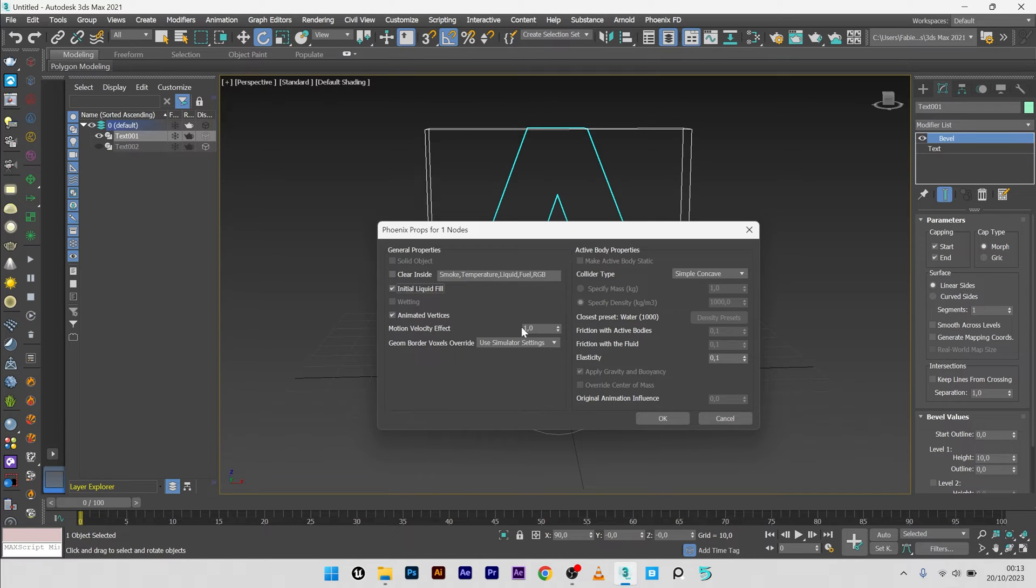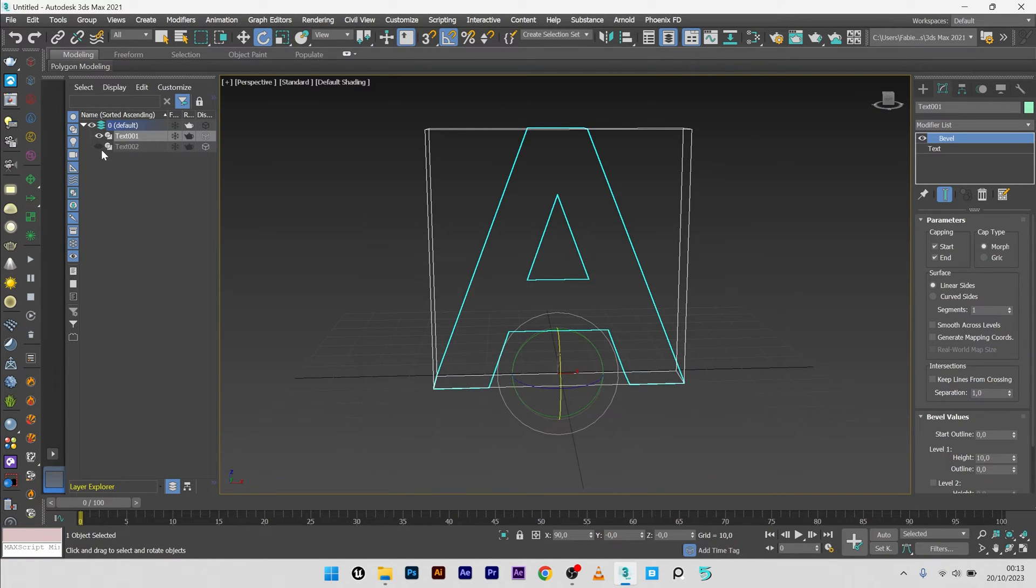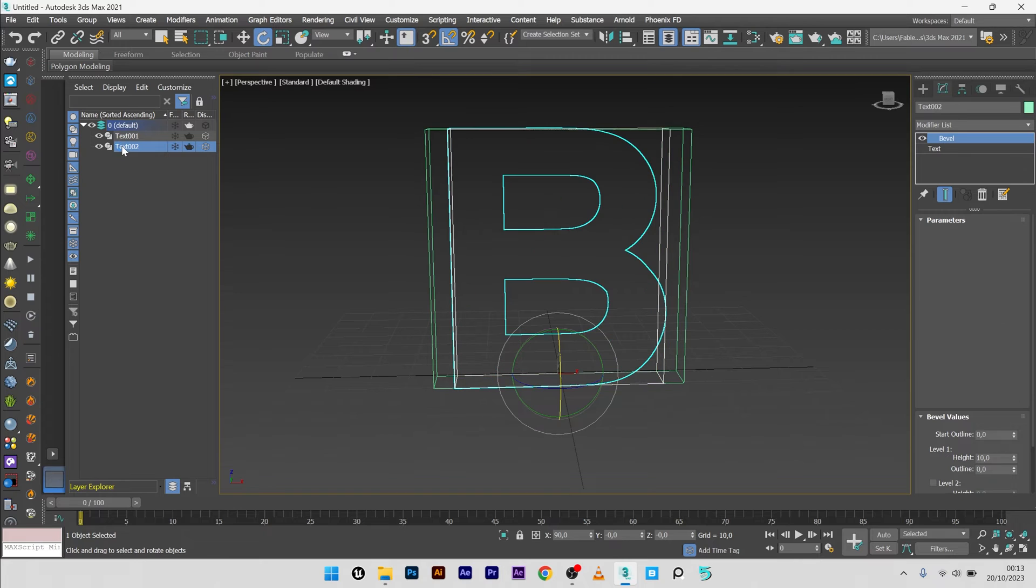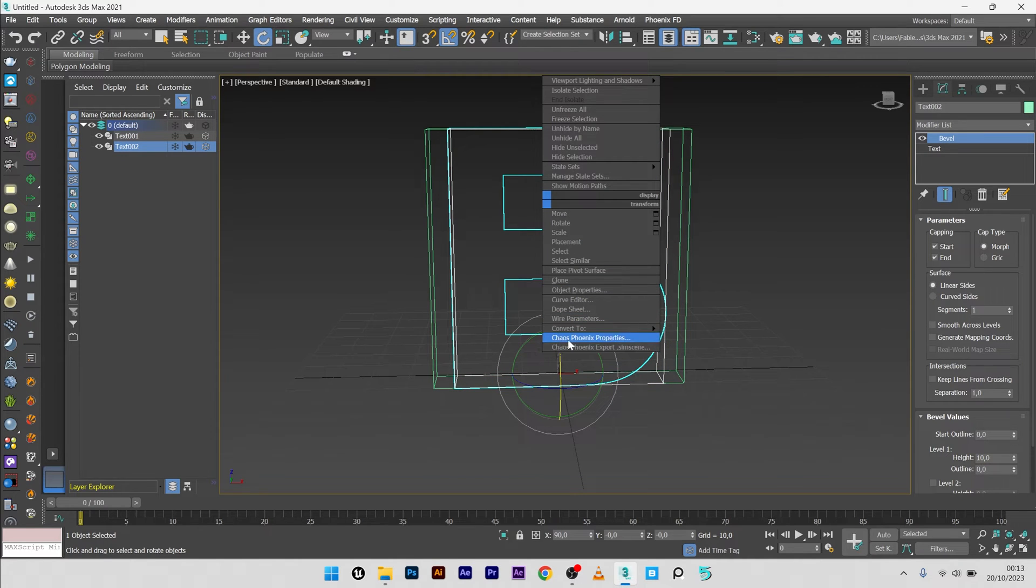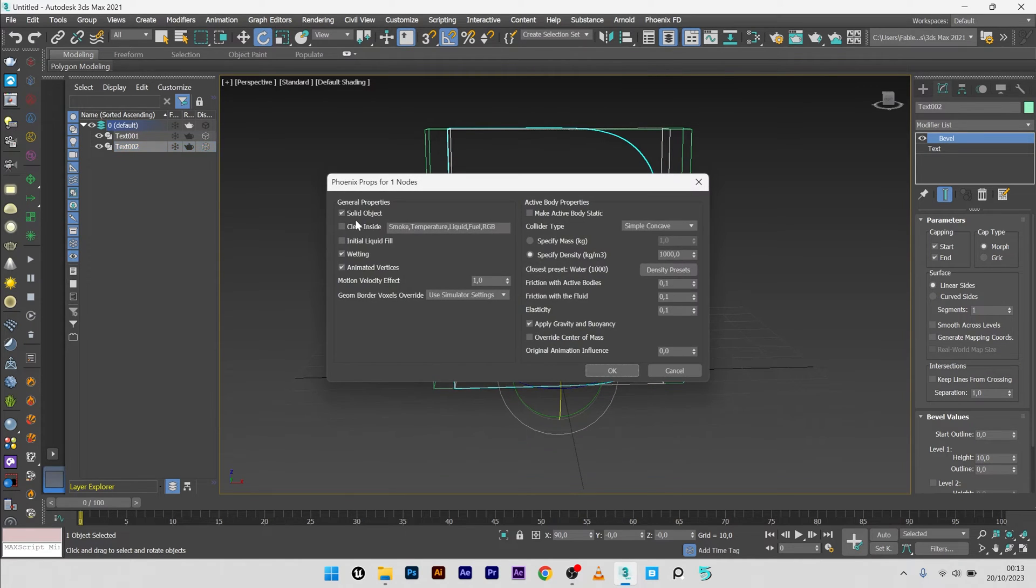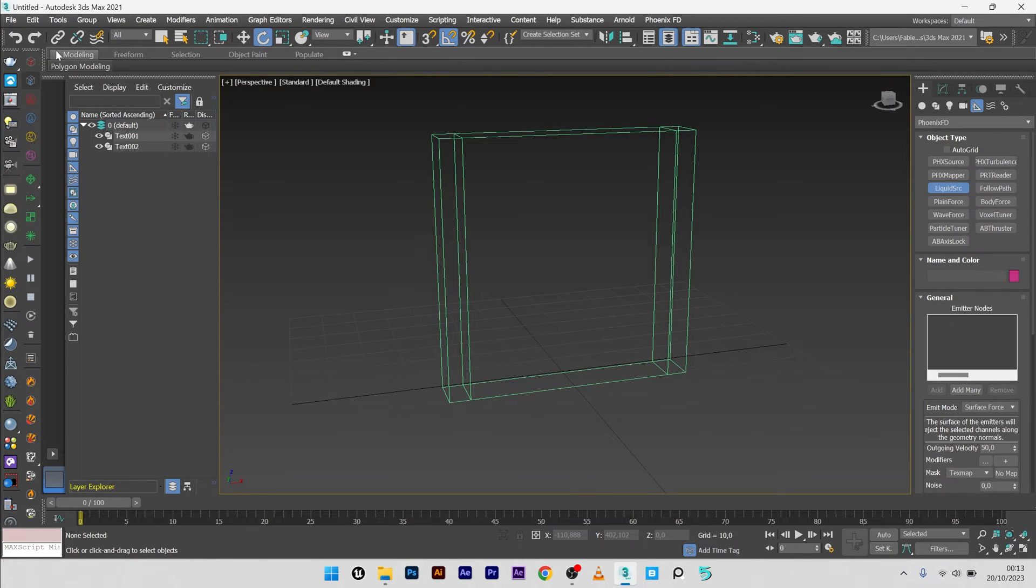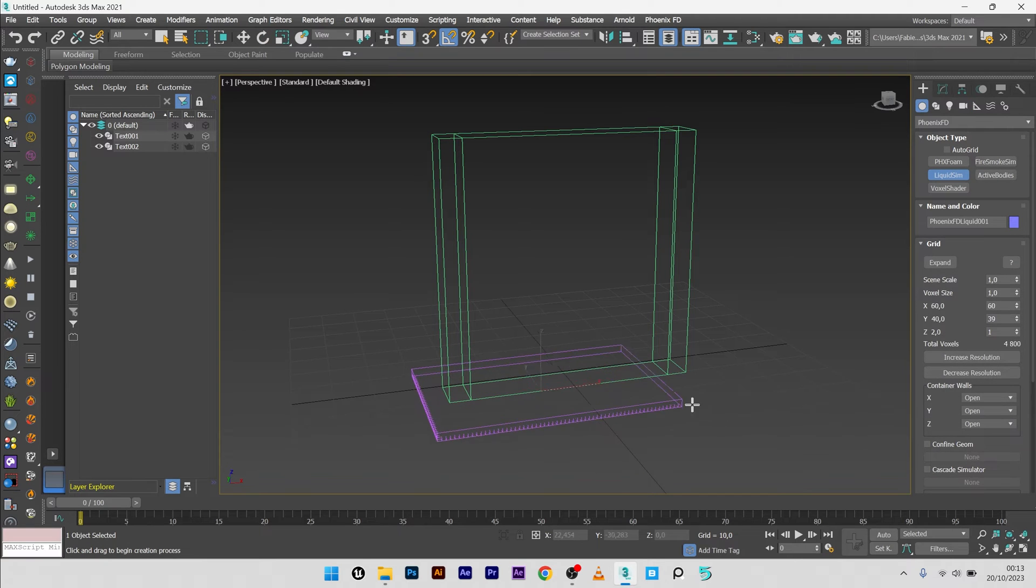Okay, and for the letter B I will go to Chaos Phoenix properties too, and I will deactivate solid object. Now I can create a Phoenix liquid grid here like this.